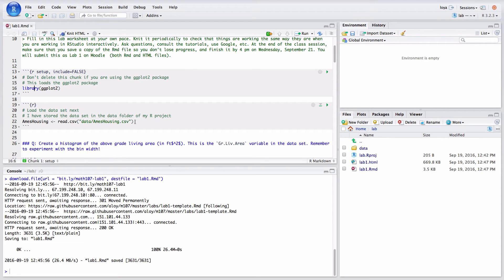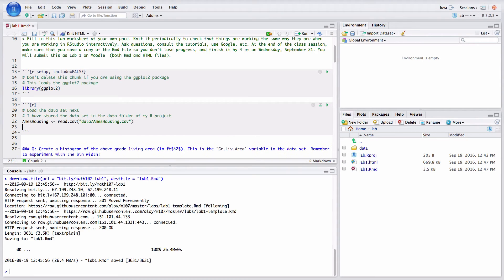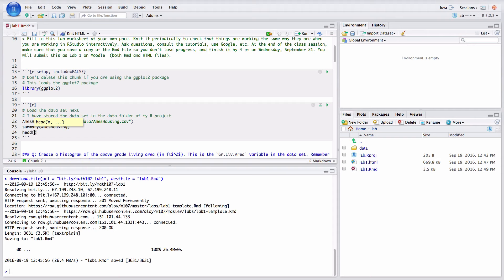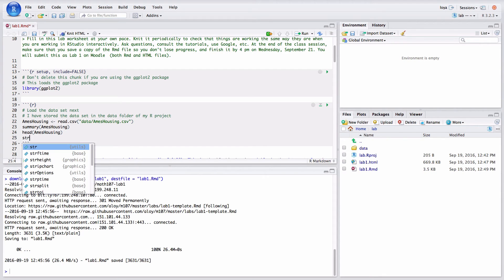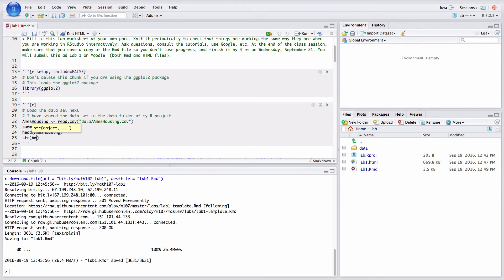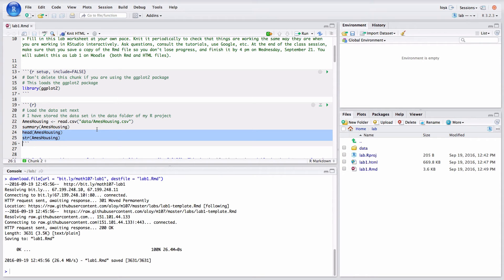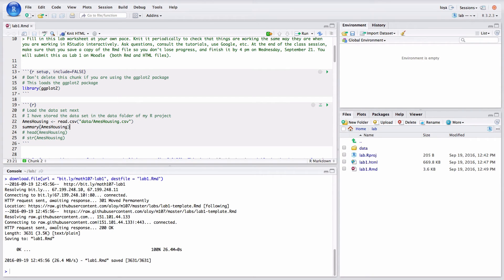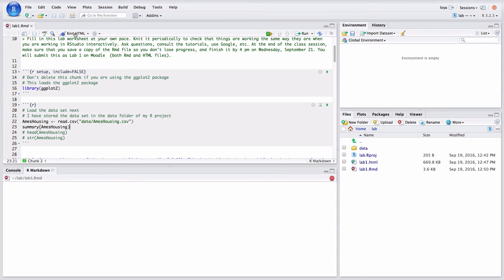And what you're going to notice is that you're not actually running anything when you write code in here. So I could ask for some summary statistics for Ames housing and nothing's going to happen. Additionally, I could ask to see the first couple rows of Ames housing using the head command. Or I could look at the structure using the str command. Now these two lines are going to print a whole lot so I'm actually going to comment those out. And you're going to use number signs to say don't run these lines of code. Just print them. But not the output. So we can leave the summary option here. And then what you're going to see is I'm not actually going to run anything down here in my console. What I'm going to do is I'm going to click knit HTML again.